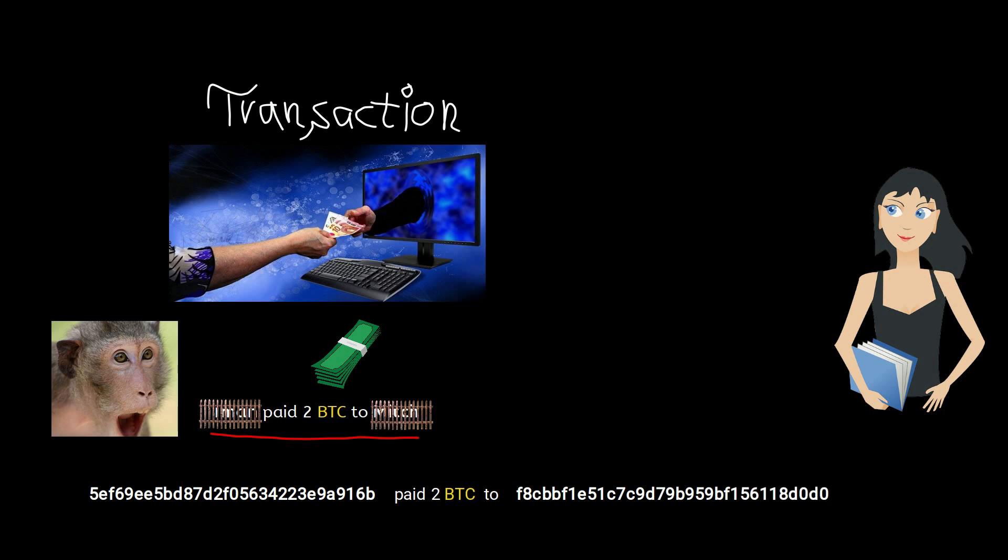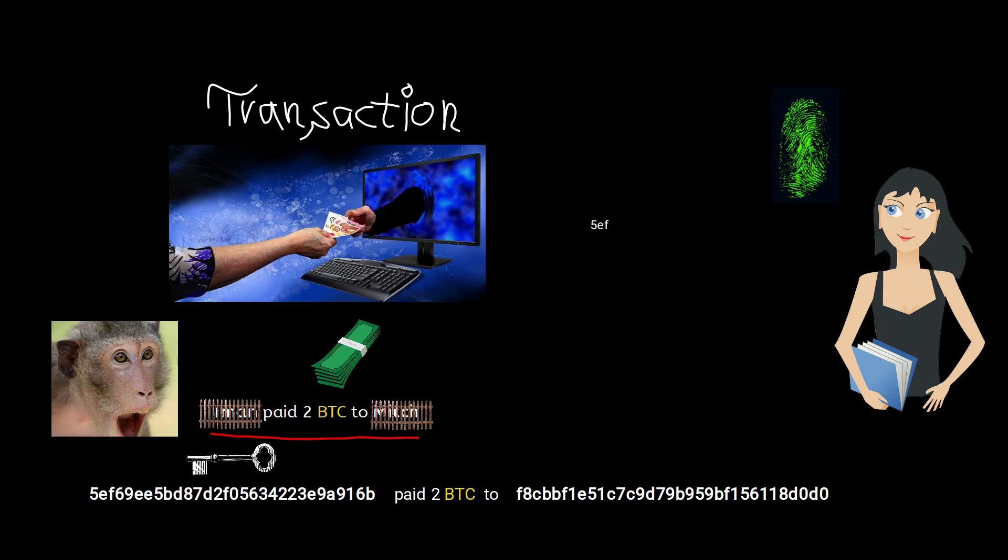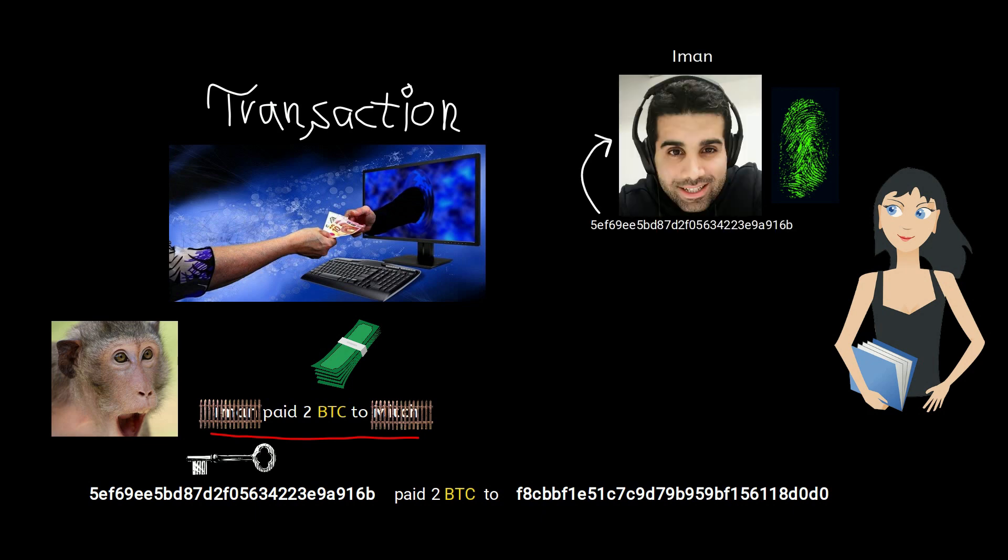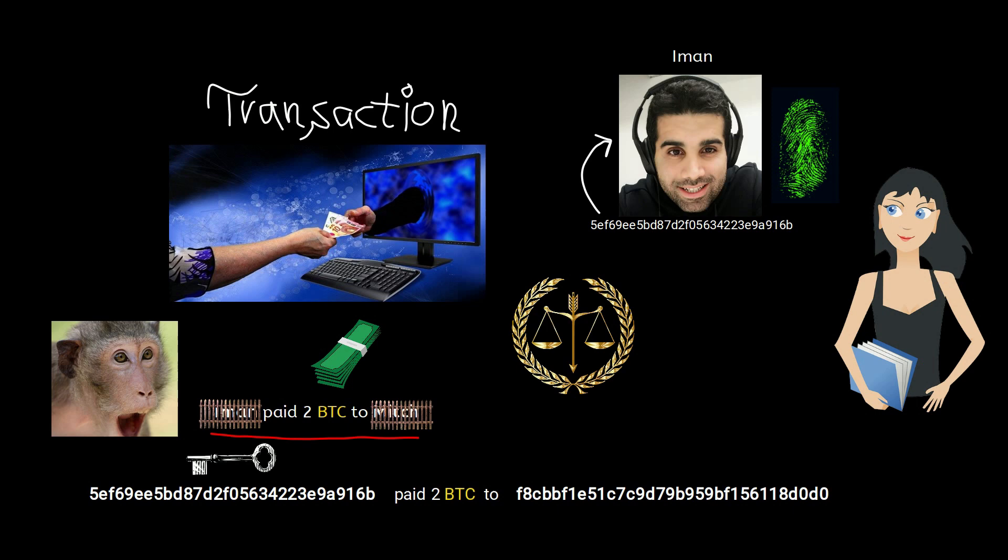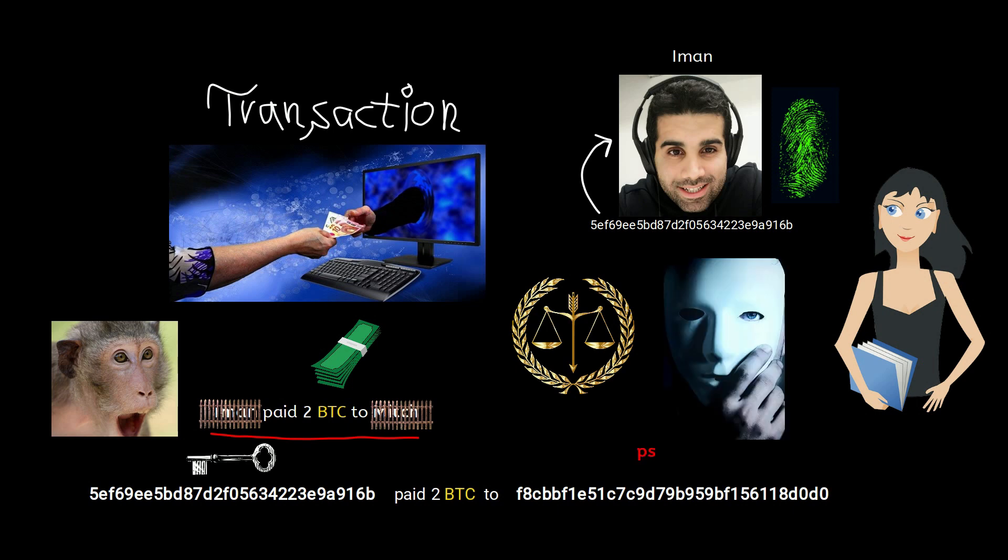To protect the identities, we replace names with encrypted strings. These values are derived from your public key and are unique to you. It's very difficult to link these strings to the actual person, but if you're in law enforcement or very well informed, it's not impossible. For this reason, Bitcoin transactions are considered pseudo-anonymous, not fully anonymous.